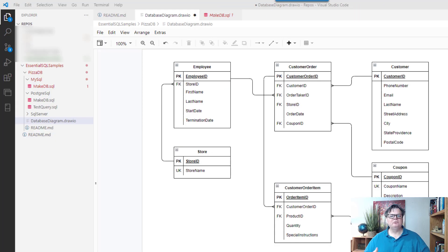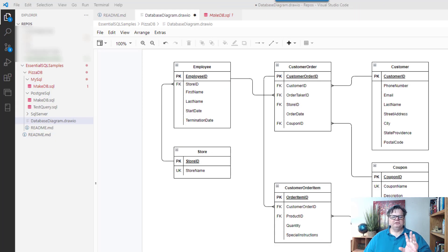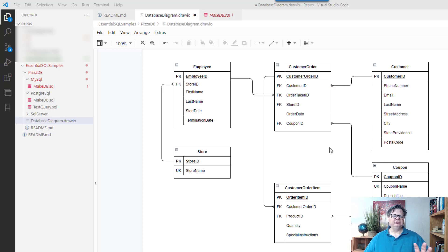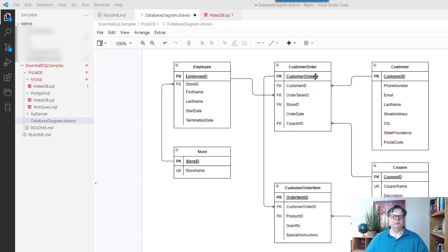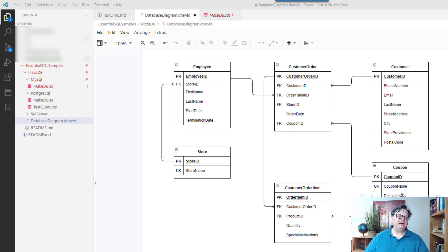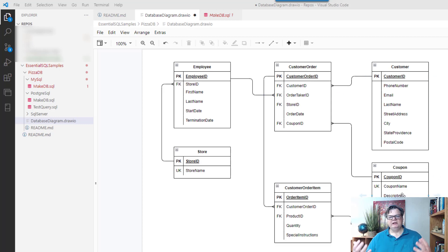So what we're up against here is trying to pull together data from a collection of five-some tables, starting with customer order, and then customer, the coupon, the product, and the order item, and summarizing that data.